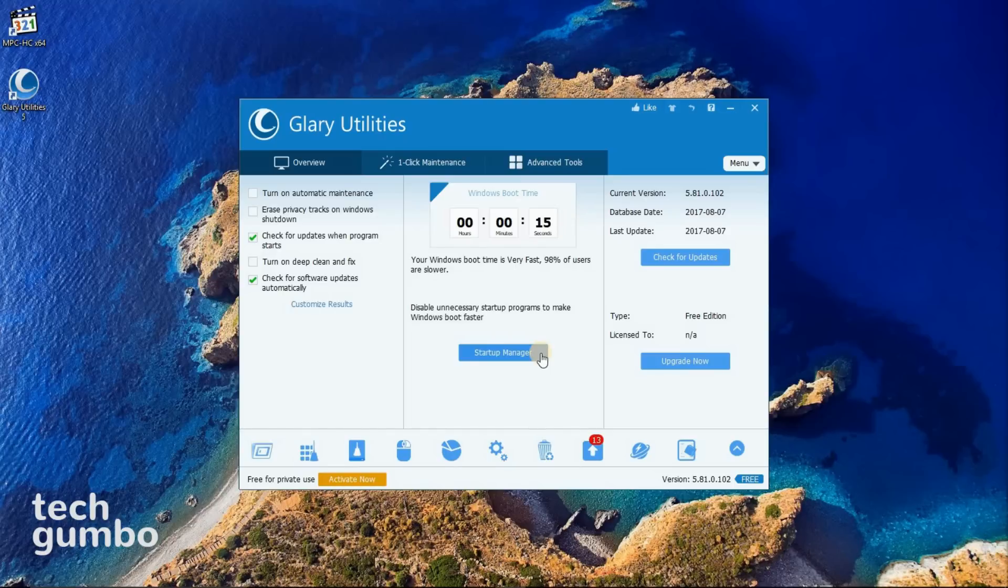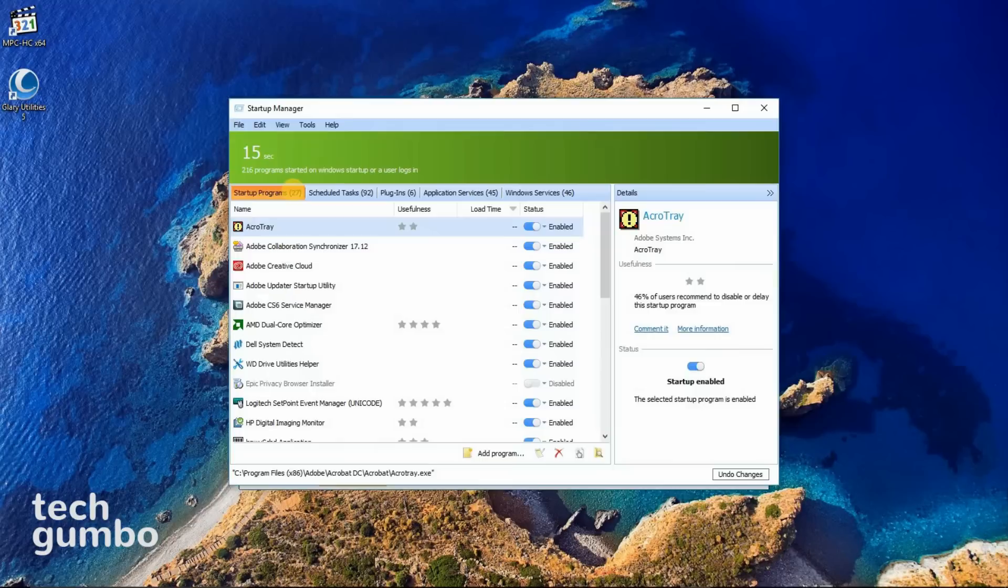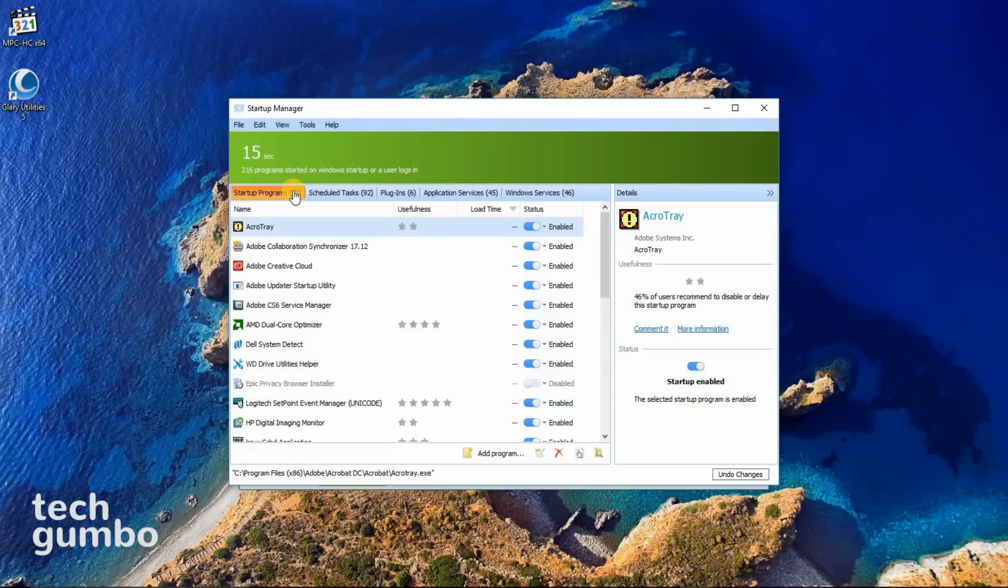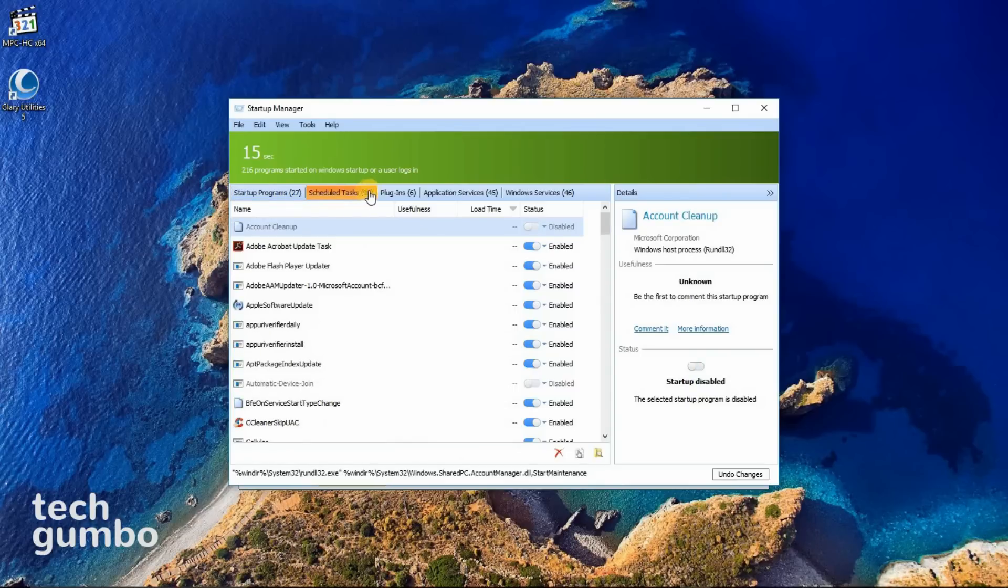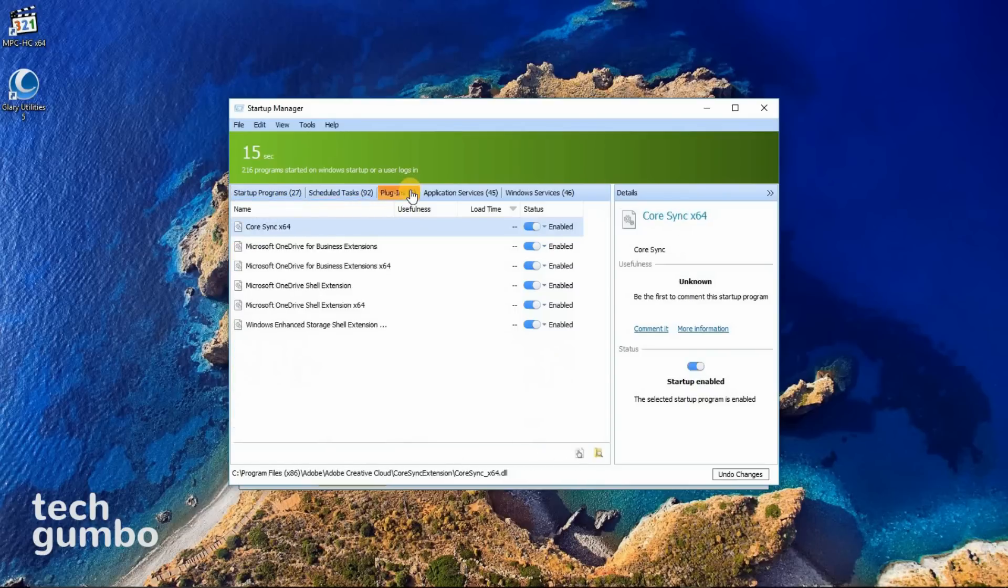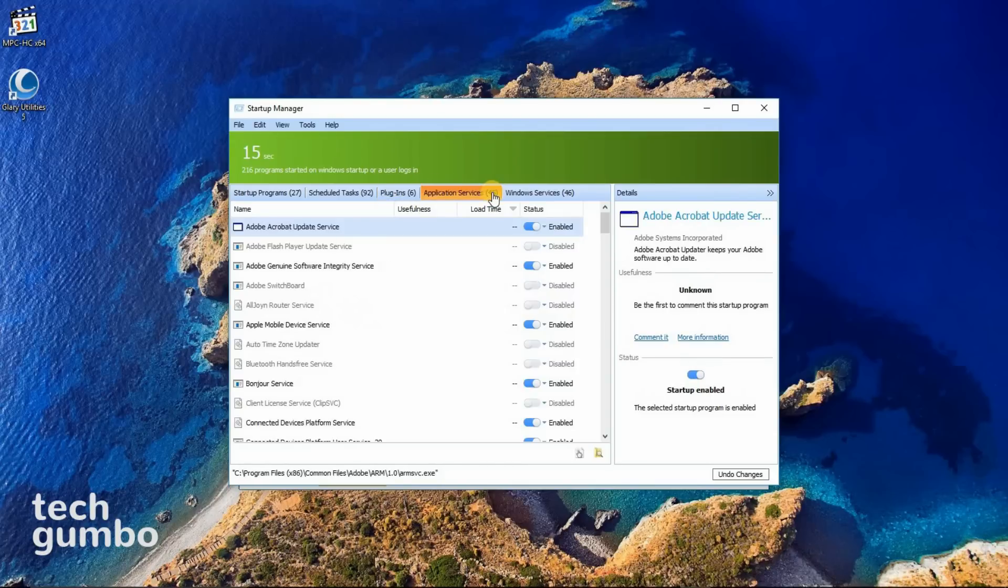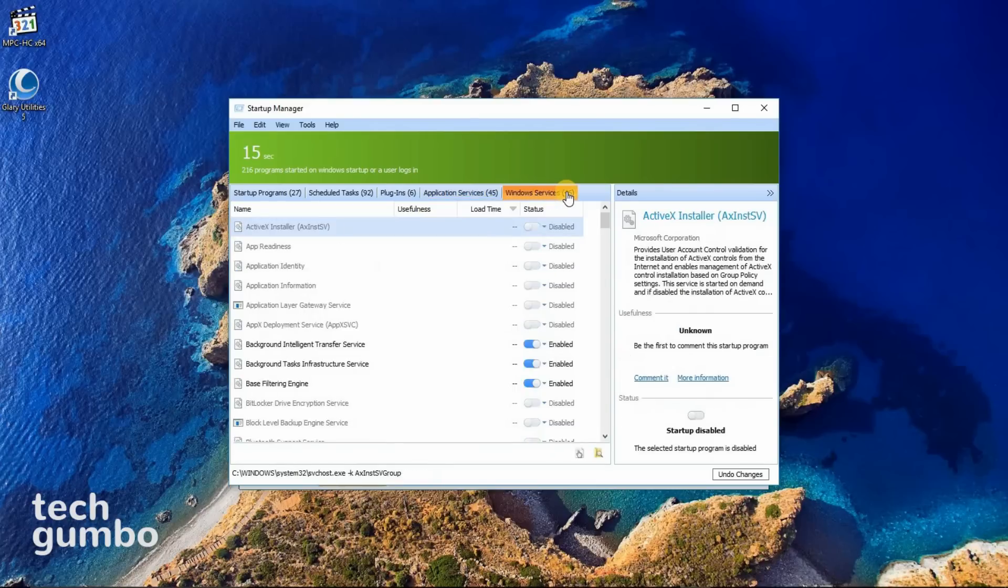To disable programs from starting up, to increase your boot time, you can select Startup Manager. Here you have the options to enable or disable Startup Programs, Scheduled Tasks, Plugins, Application Services, and Windows Services.